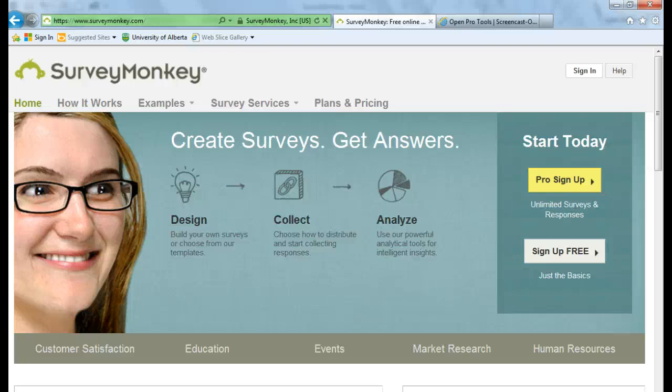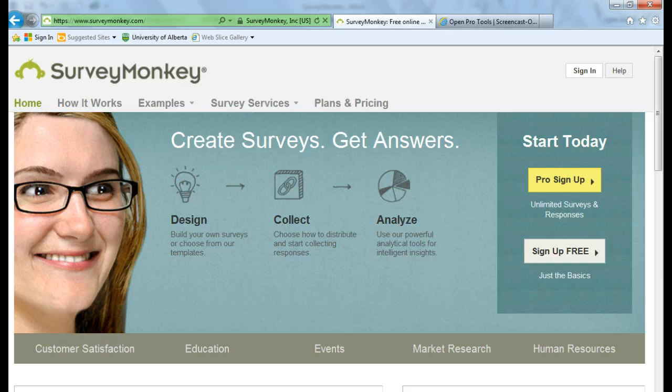Hello, welcome to Lynn Aubin's second video on using SurveyMonkey. In this video, you'll learn how to create a survey, send a survey, and analyze the results of your survey.